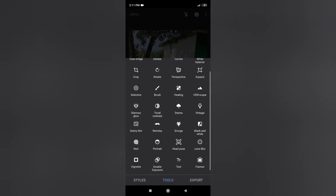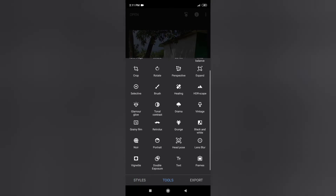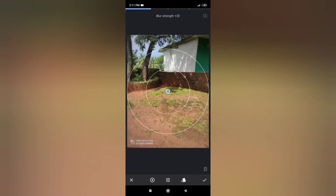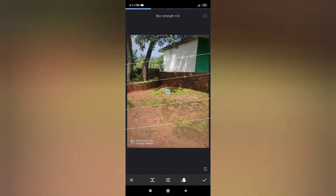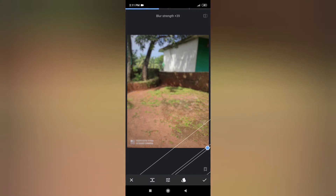Now I will show you the lens blur. If you have a circle, you can try it. Now I will show you the background photo and the blur strength. I will adjust it.